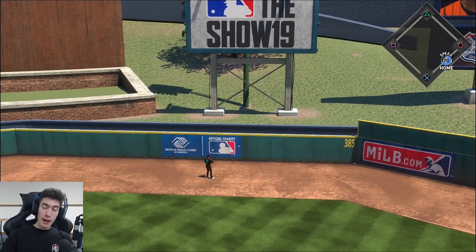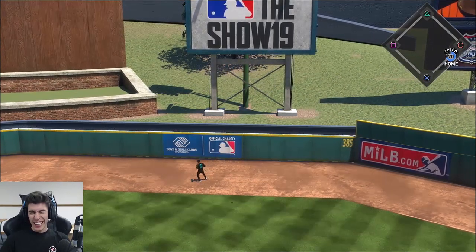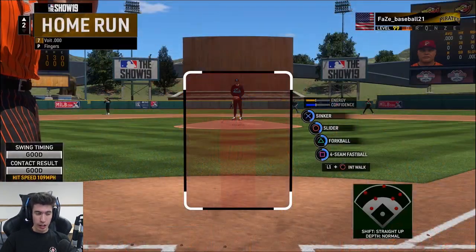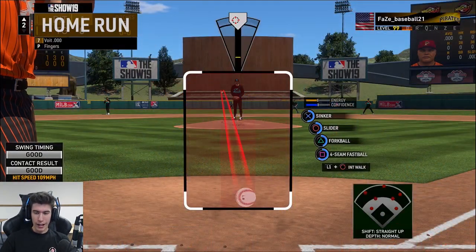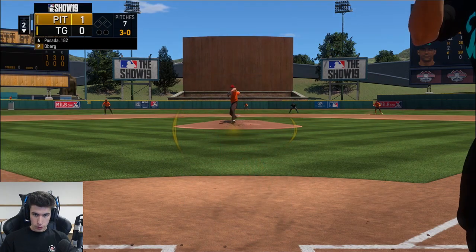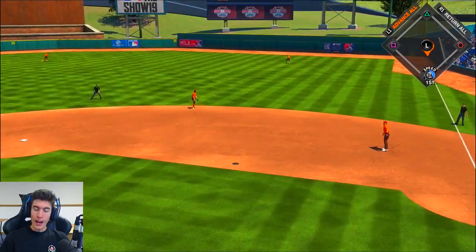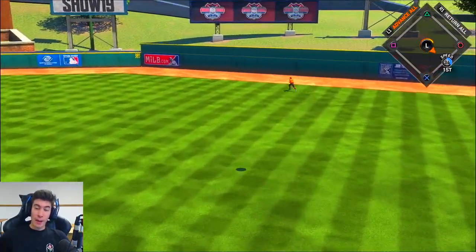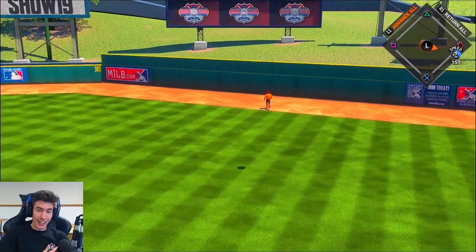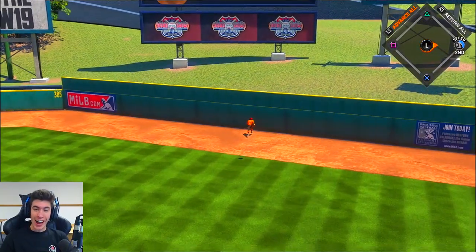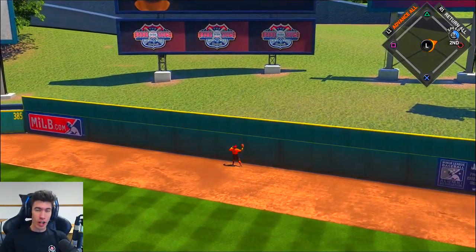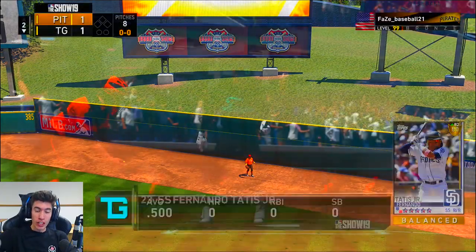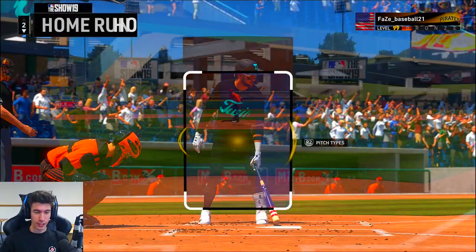Jorge Polanco home run — I just threw it down the middle. One-two-three bottom of the first inning and then leading off the top of the second I throw a sinker down the middle and he smacks it for a dinger. Jorge Posada leading off the bottom half of our second inning and he ties the game just like that — exactly what the doctor ordered.